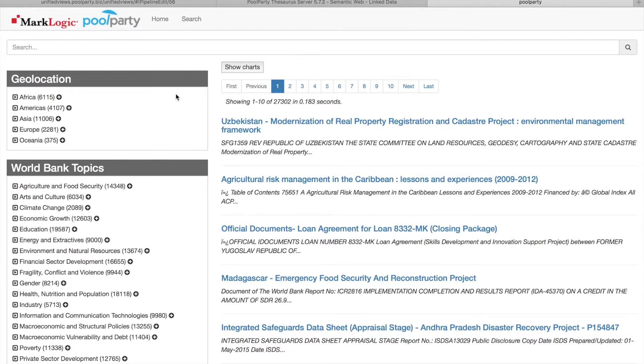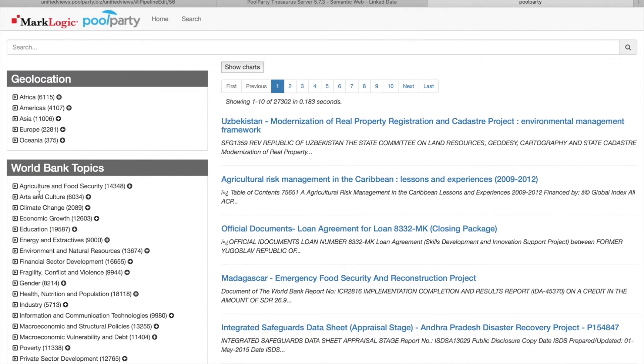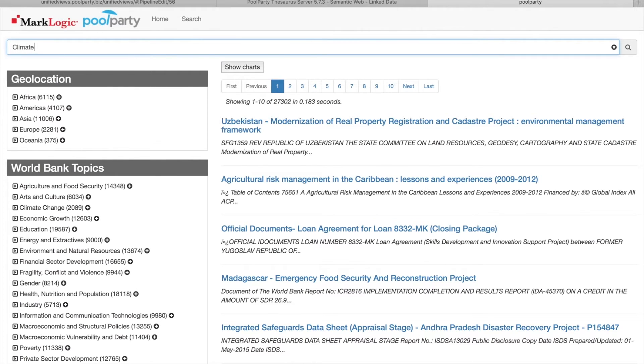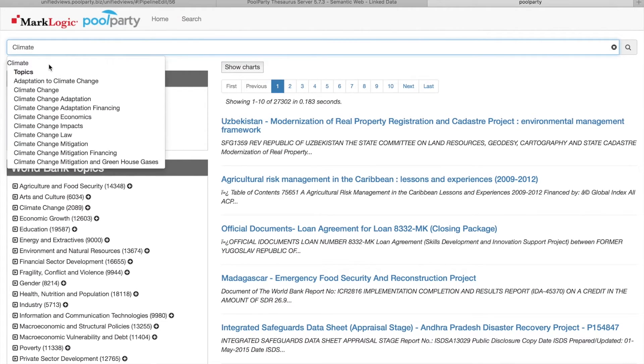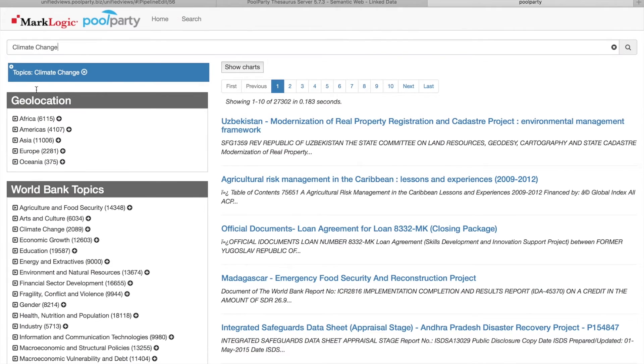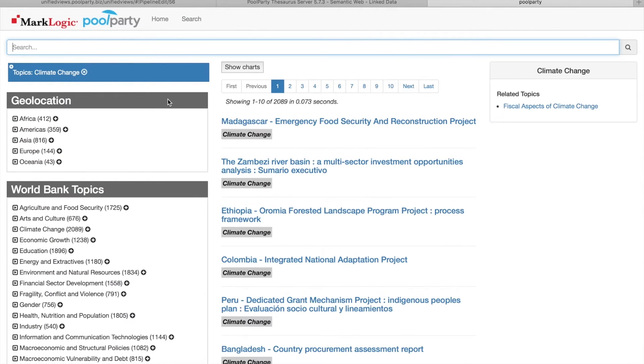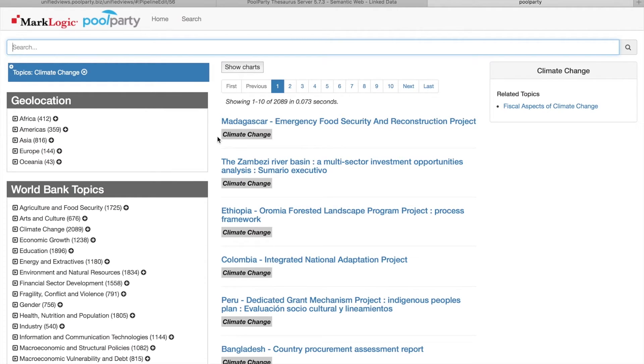So this is the end search application where we can see the facets on the left side. Here you can see the World Bank topics, World Bank facets. And we can search for the World Bank topics. So for example, we can search for climate. And as you can see, you get suggestions which are actually coming from this taxonomy you saw before. So we can select climate change. And as a result, the documents are filtered so that they contain only those which are connected to this topic climate change.